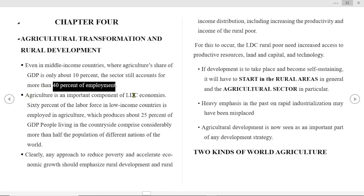Agriculture is an important component of least developed economies. About 60% of the labor force in low income countries is employed in agriculture, which produces about 25% of GDP. People living in the countryside comprise considerably more than half the population in different nations of the world.